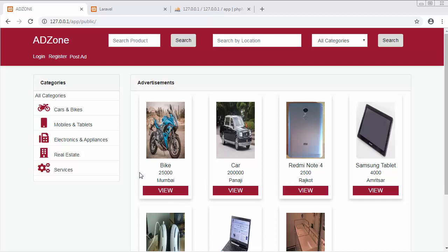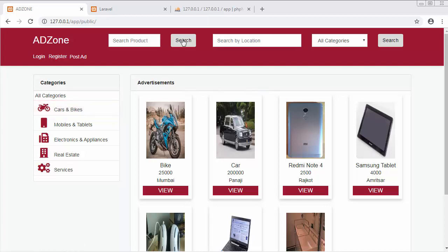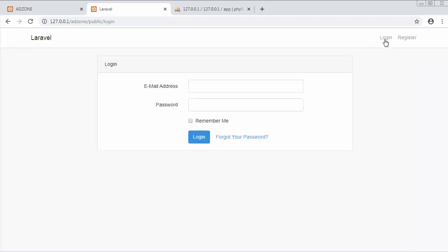In my last video, I discussed how to integrate authentication functionality with our application so that users or admin can register themselves and login.